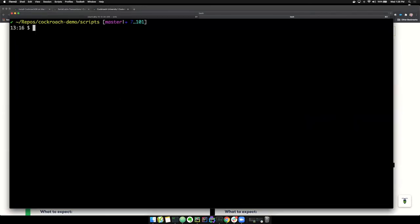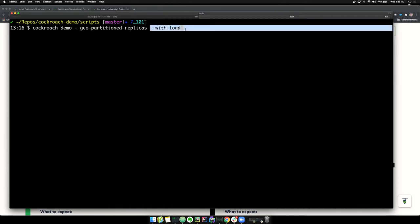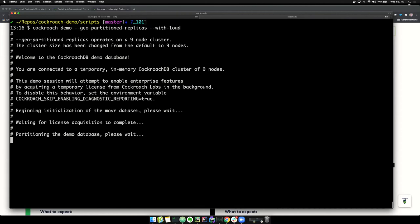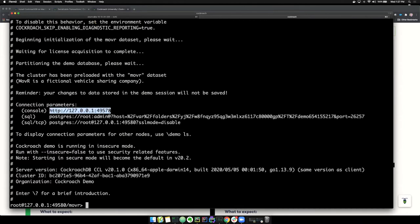Let me take you through a quick demo. I'm on a Mac with the binary already downloaded. We have a nice command called 'cockroach demo.' I'm passing two parameters: one is 'geo-partition-replicas,' which sets up a nine-node cluster across three simulated regions, and the other adds load to the database so I can see transactions happening. Let me kick this off — it'll take a second or two to bring up a simulated version of CockroachDB, and it gives me a URL to view the admin UI.